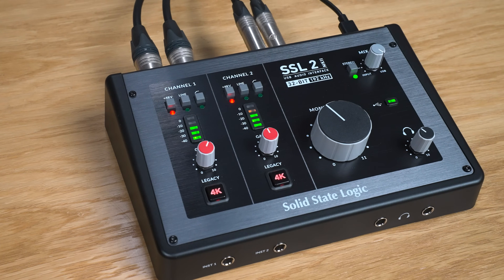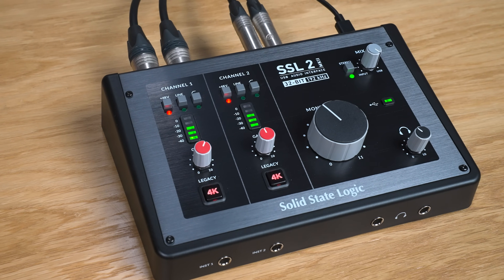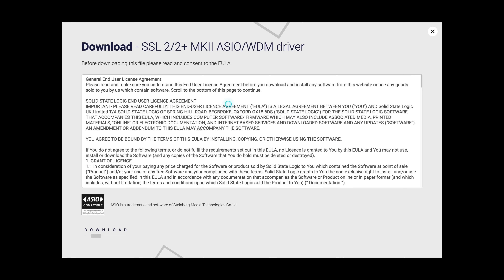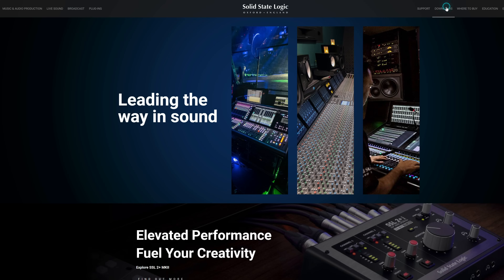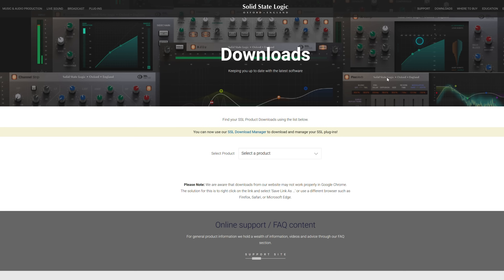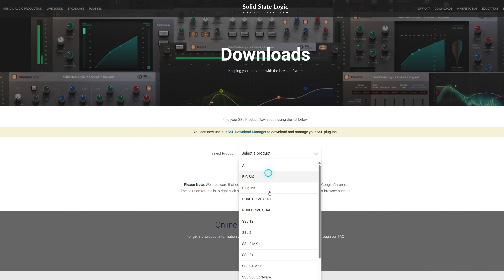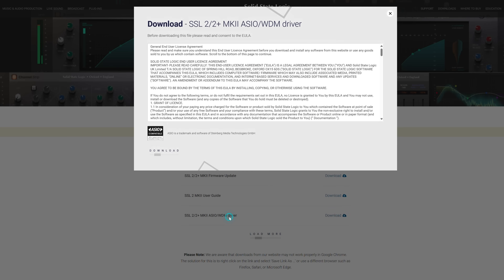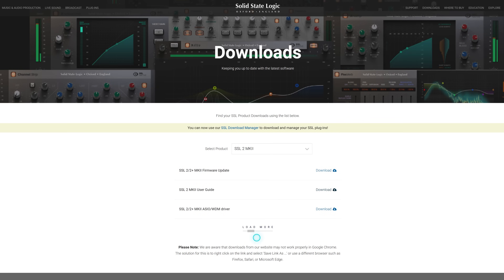For using your SSL interface with your Windows system, we need to download the SSL ASIO/WDM drivers from the Solid State Logic website. Head to solidstatelogic.com, go to the download section, select your SSL interface, then the SSL 2/2 Plus Mark 2 ASIO/WDM driver. Once downloaded, run the installer, and once complete, you'll be all ready to get set up.